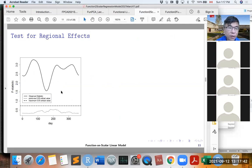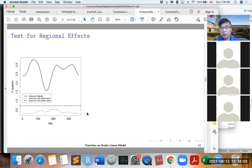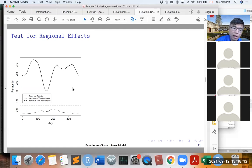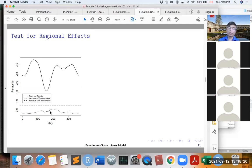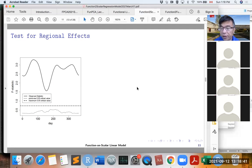This is the test for the regional effect. The solid lines are the observed pointwise F statistic, the dotted lines are the pointwise 5% critical values, and the dashed line is the maximum 5% critical value. The maximum 5% critical value is more conservative — larger than the pointwise critical values. In either case, the observed F statistic is always higher than the 5% critical values, so we conclude there is a significant regional effect on temperature.